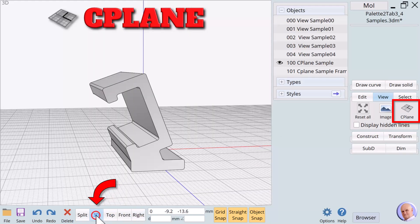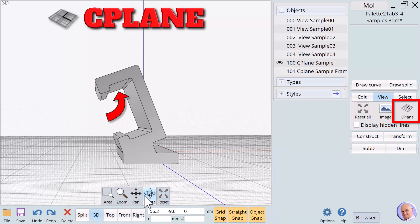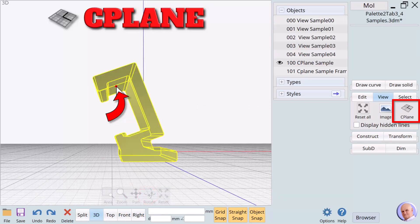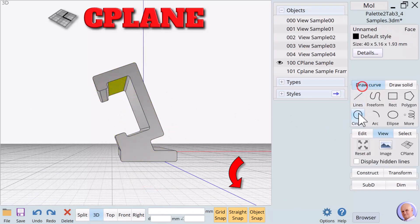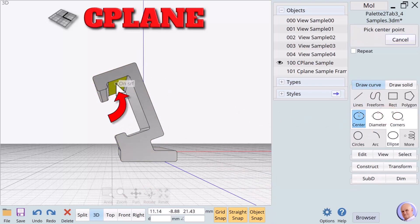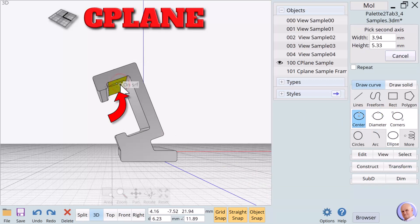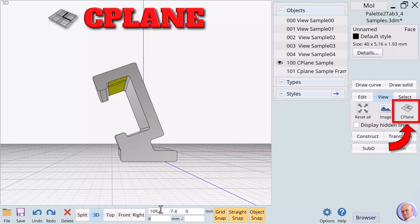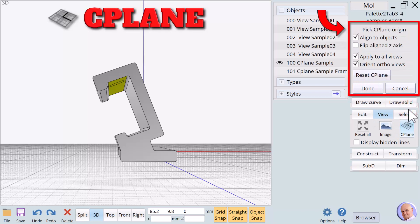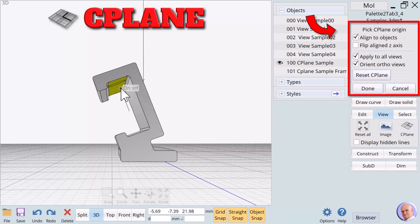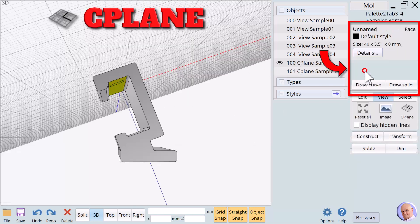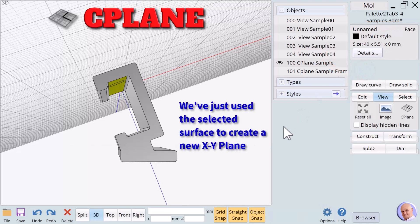Selecting the 3D view, we will turn the object until we see the bottom surface of the overhang. Even though the surface is at an angle in our view, we can still draw directly on the surface because we have object snap on. But since we want to use an ellipse, it's very difficult to get the dimensions right from this angle. Using seaplane gives us a better direct view for more detailed drawing control. Let's create a new working plane from this surface using seaplane. We will select the surface and click on seaplane. We are asked to pick seaplane origin. We move our mouse until we see the abbreviation that means on the surface, and click on Done. We just used the selected surface to create a new XY plane.